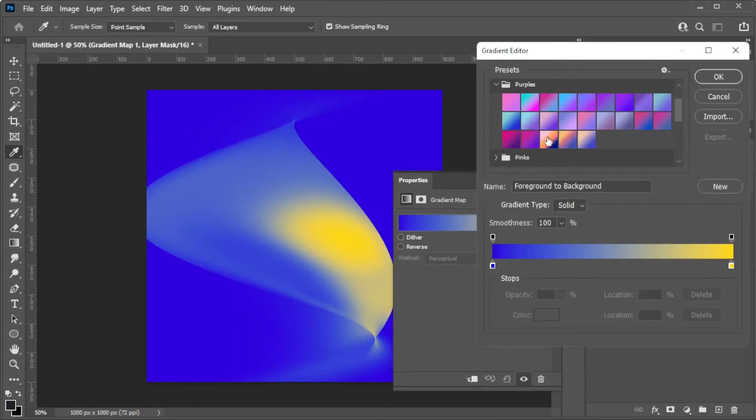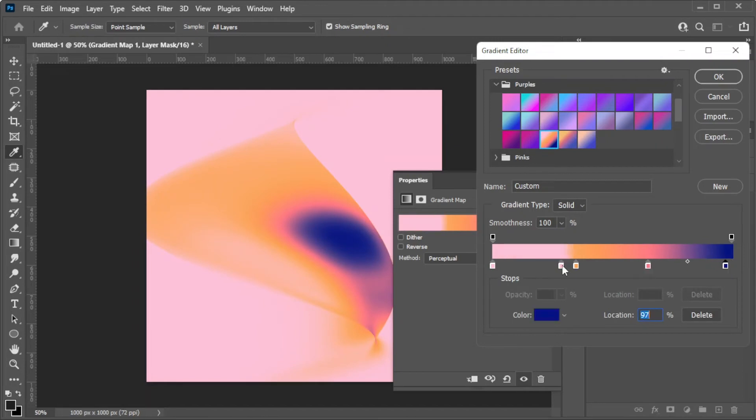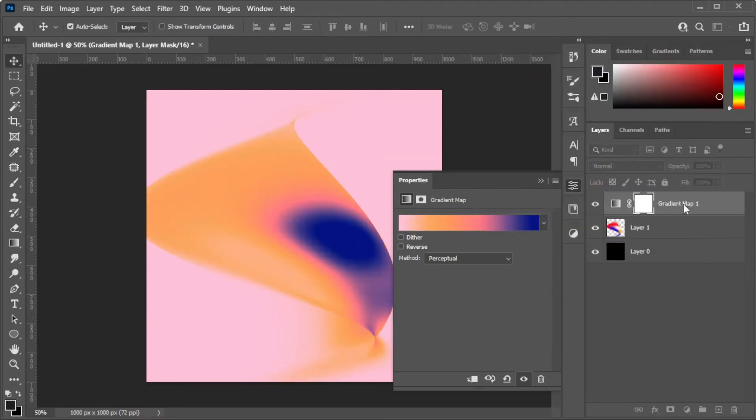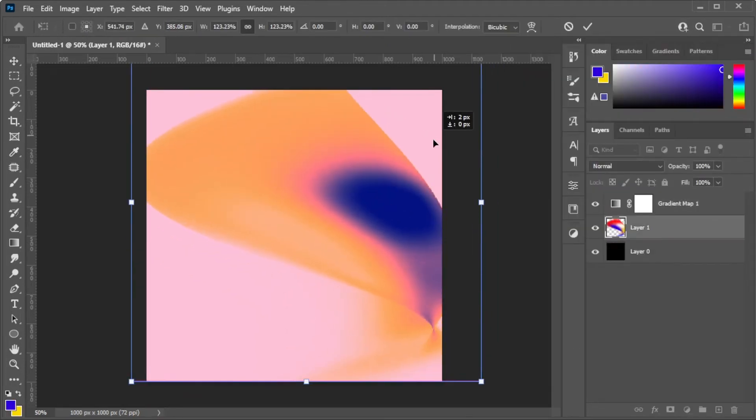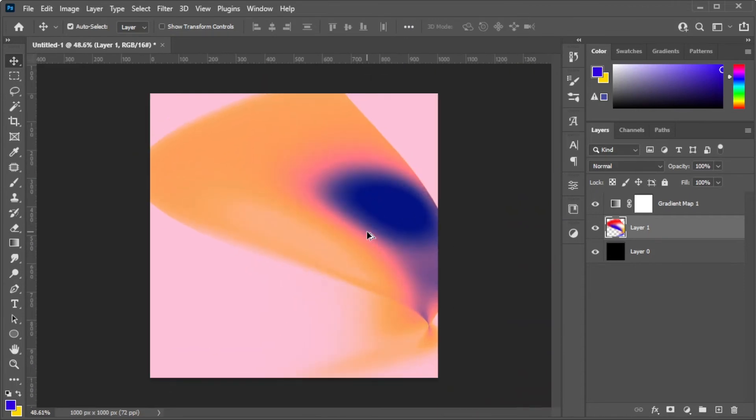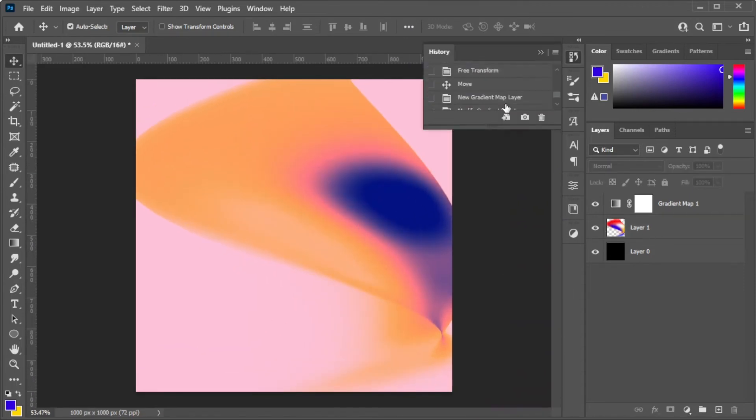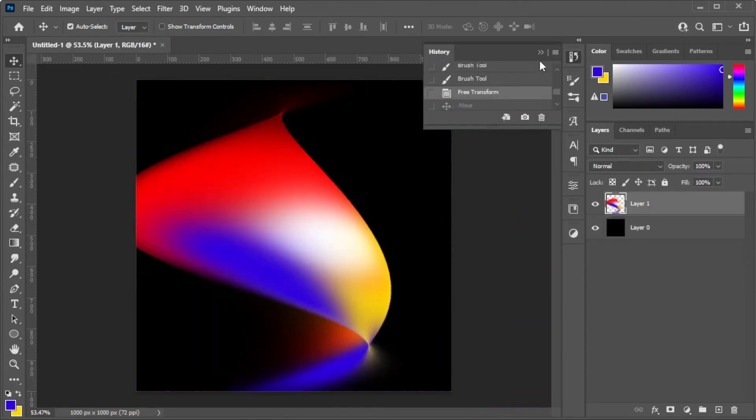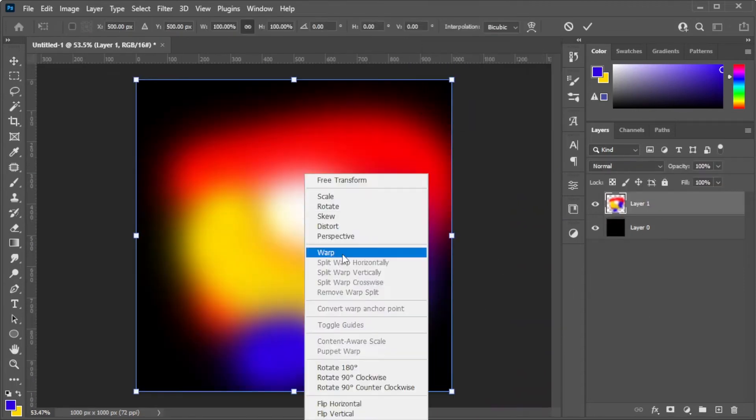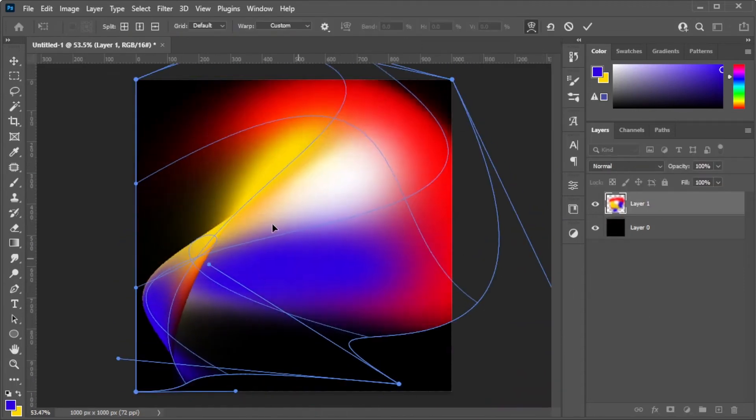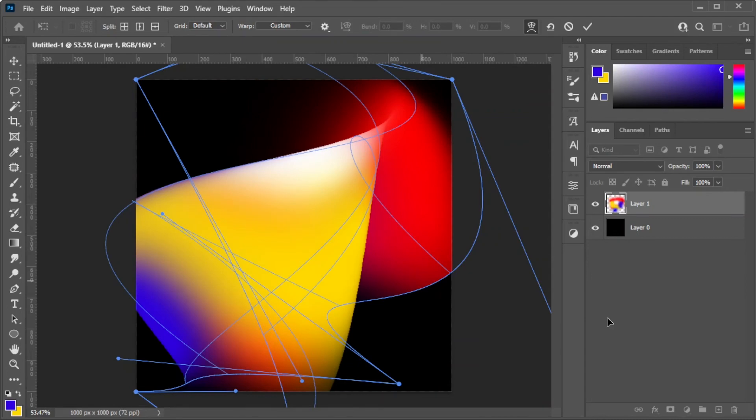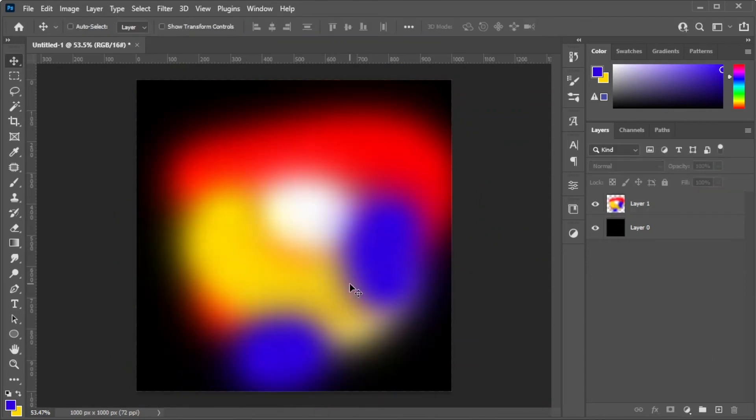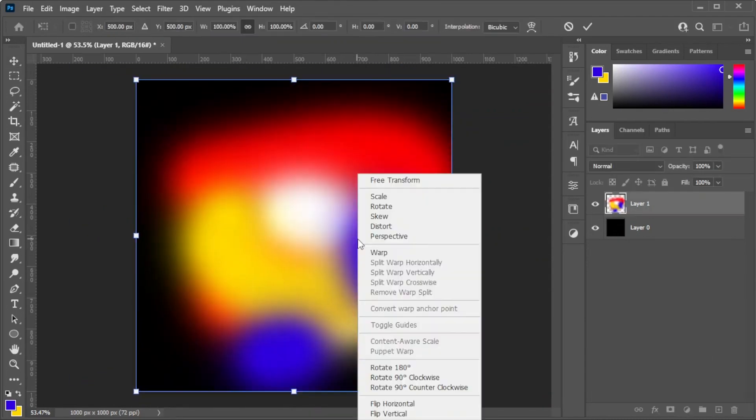Here, you can choose among the gradient presets, or you can customize and create your own gradient. Just keep in mind that the left color would fill the shadows, and the right color would fill the highlights, and every color in between are going to be the transition colors.